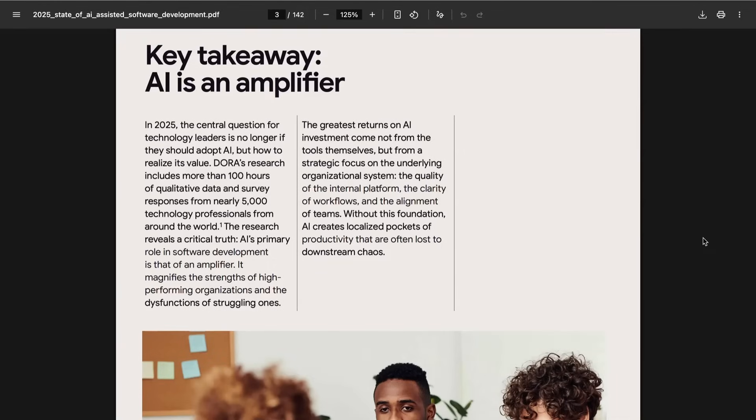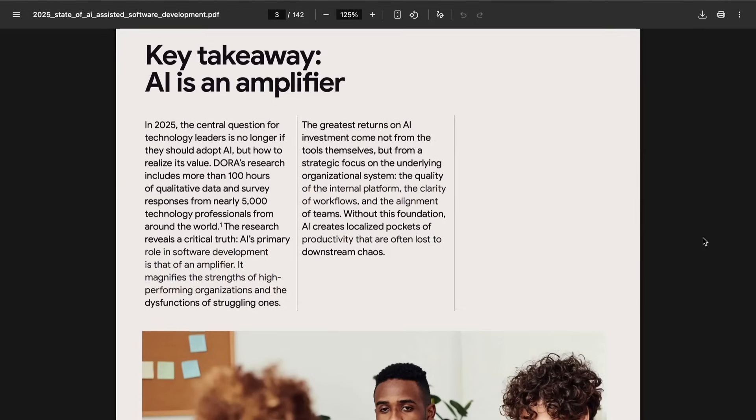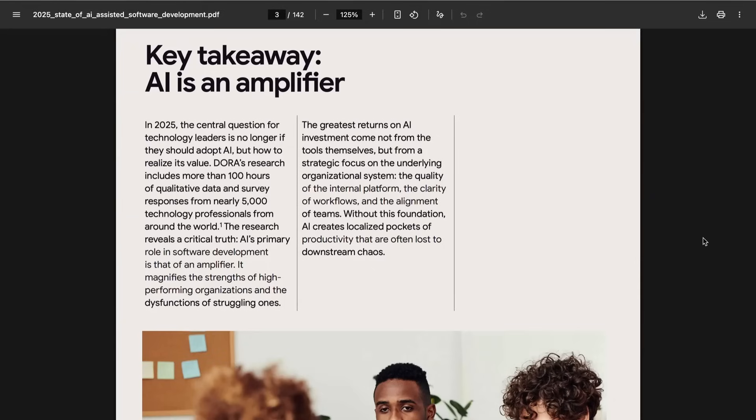At the very beginning, Google Cloud says that their key takeaway is that AI is an amplifier. They write that it magnifies the strength of high-performing organizations and the dysfunction of struggling ones. The greatest returns on AI investment, they say, come not from the tools themselves, but from a strategic focus on the underlying organizational system. The quality of the internal platform, the clarity of workflows, and the alignment of teams. Without this foundation, AI creates localized pockets of productivity that are often lost to downstream chaos.